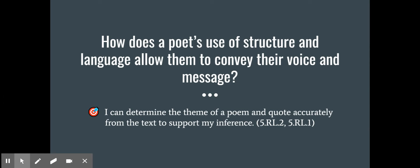Hey DPS fifth graders! We are here for lesson four, which is our final lesson regarding our essential question of how does a poet's use of structure and language allow them to convey their voice and message. Today we're going to be working to determine the theme of a poem and quoting accurately from that text to support our inference.